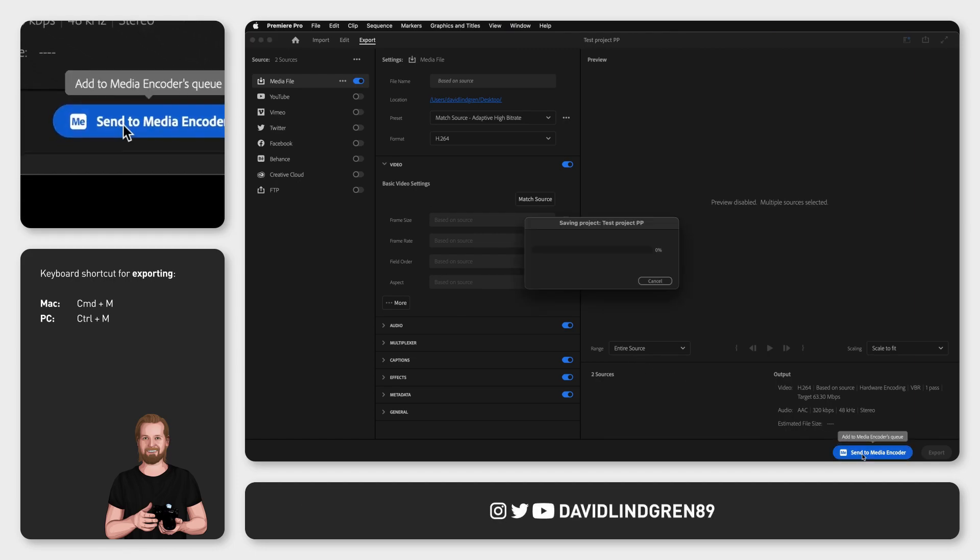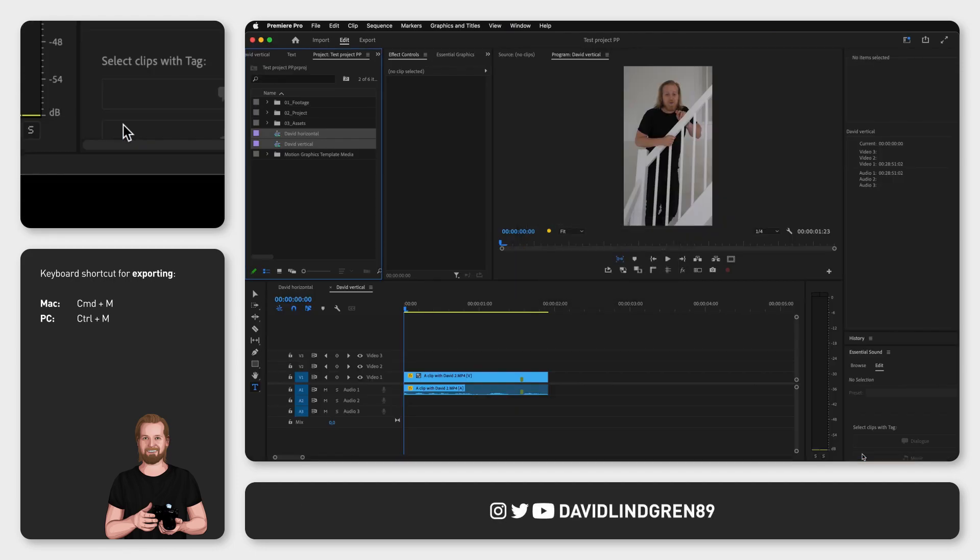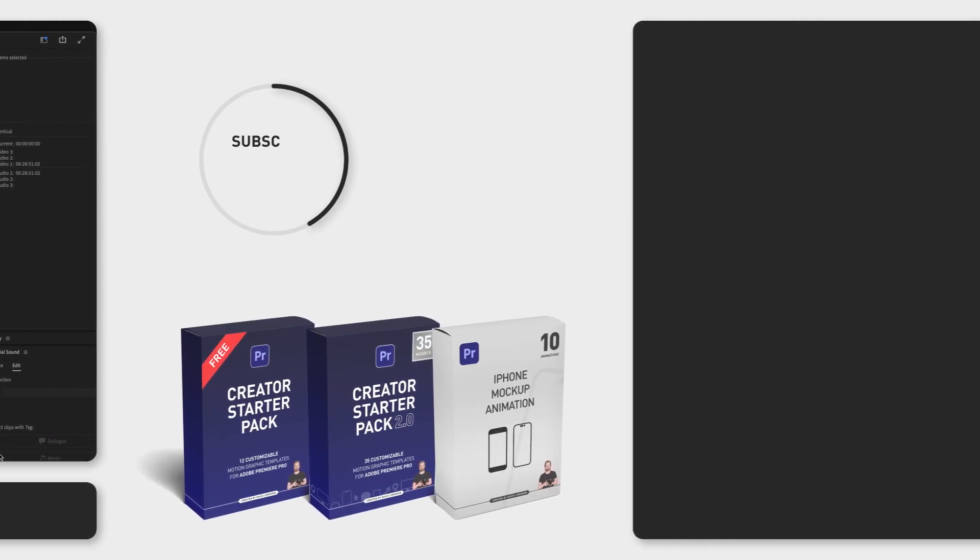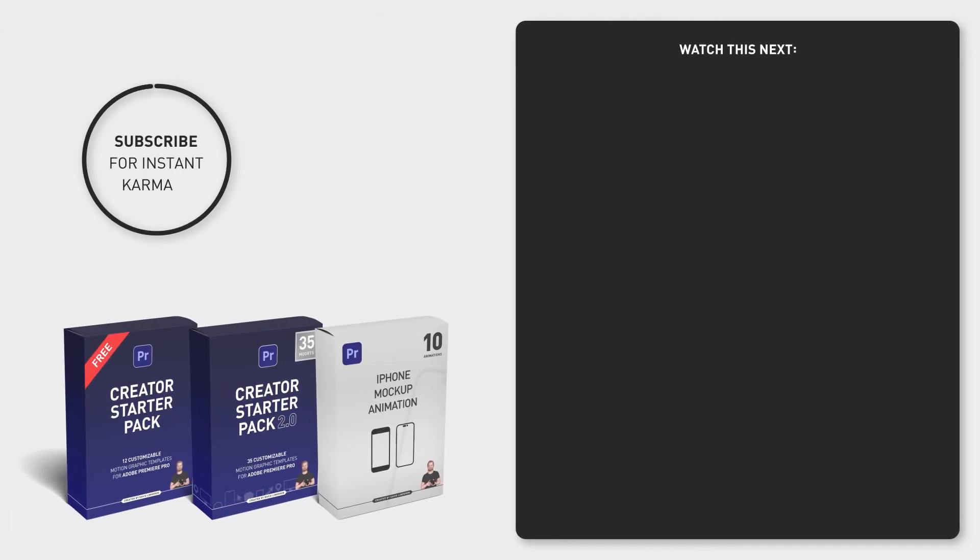If this video helped you, feel free to subscribe to the channel and maybe even sign up for my content creation productivity newsletter in the comment section below if you want to save even more time. Thanks for watching and have a great day!